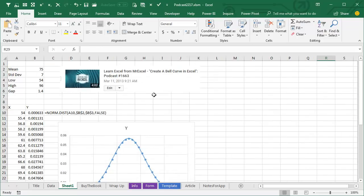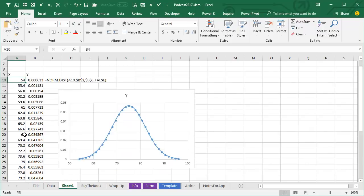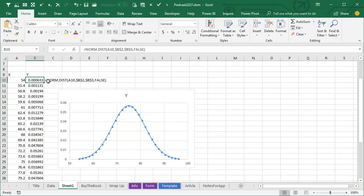Now one of my most popular videos out on YouTube is this one, number 1663, Create a Bell Curve in Excel, and given a mean and a standard deviation, I figured out the low which is three times the standard deviation less than the mean and the high, three times the standard deviation more than the mean, what the gap is, and a series of X values here and to figure out the height.